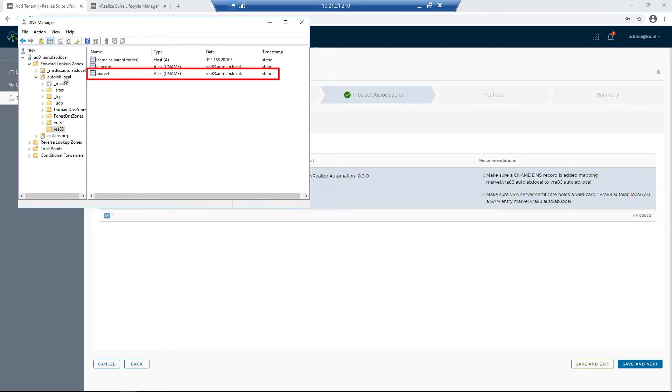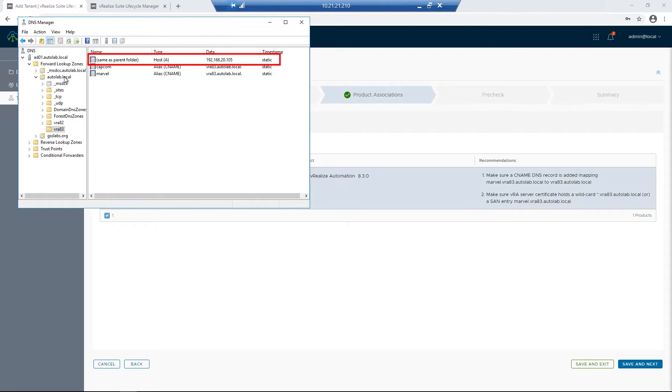I want to create a CNAME or make sure there's already a CNAME populated. For us, we've got one that's called Marvel and it's pointing to our load balancer IP address. In this case, 105.